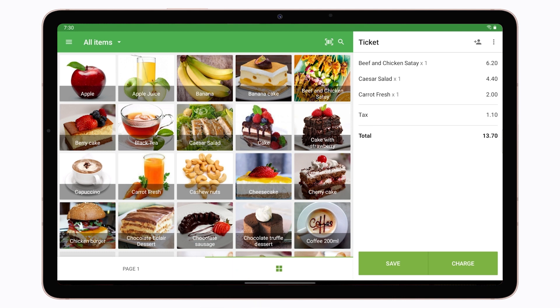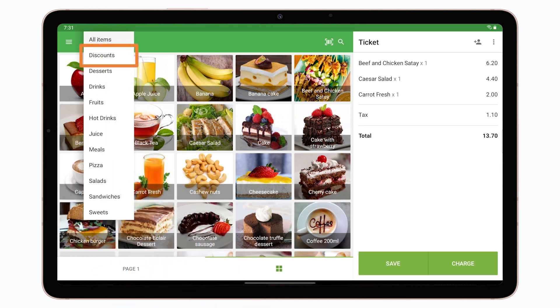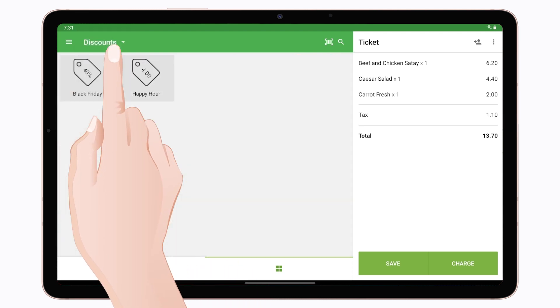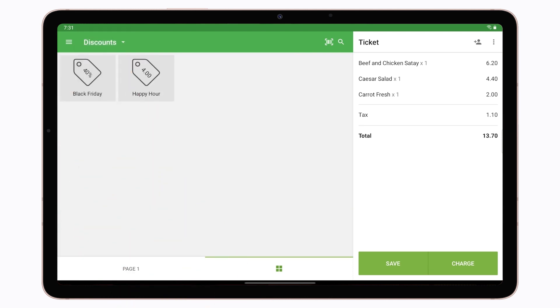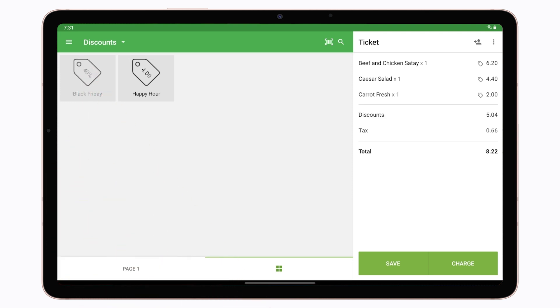If you want to apply a discount to the whole ticket, first create the ticket by choosing items from the sale screen. To apply a discount to the ticket, click on the All Items line on the top left side of the sale screen. In the drop-down menu, click on Discounts. You will see the list of your previously created discounts. Tap on the needed discount, and it will automatically be applied to the whole ticket.